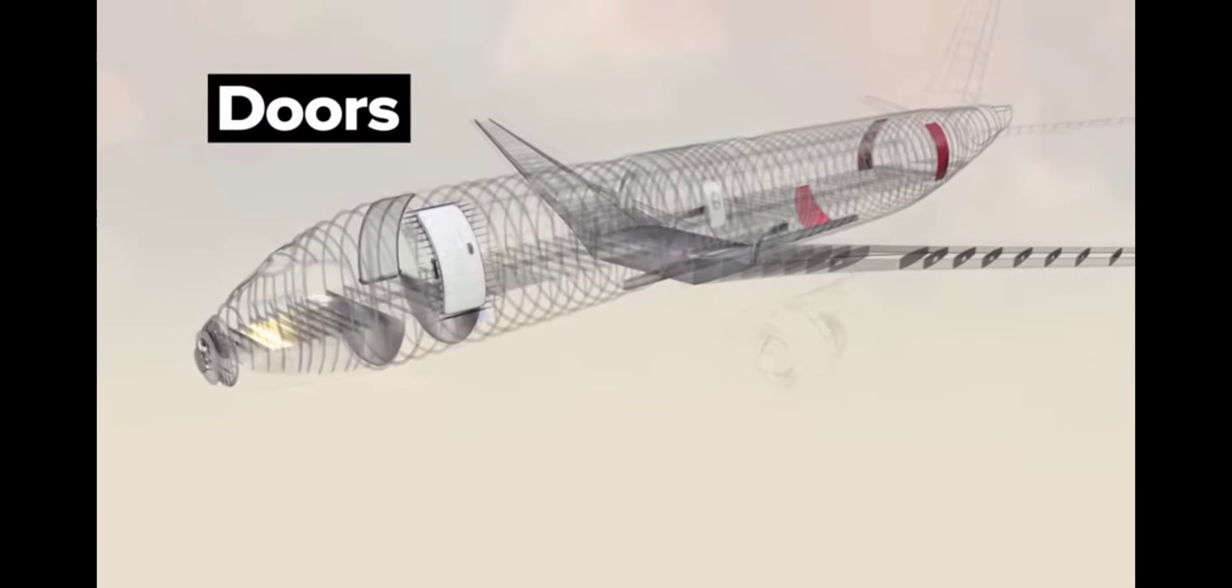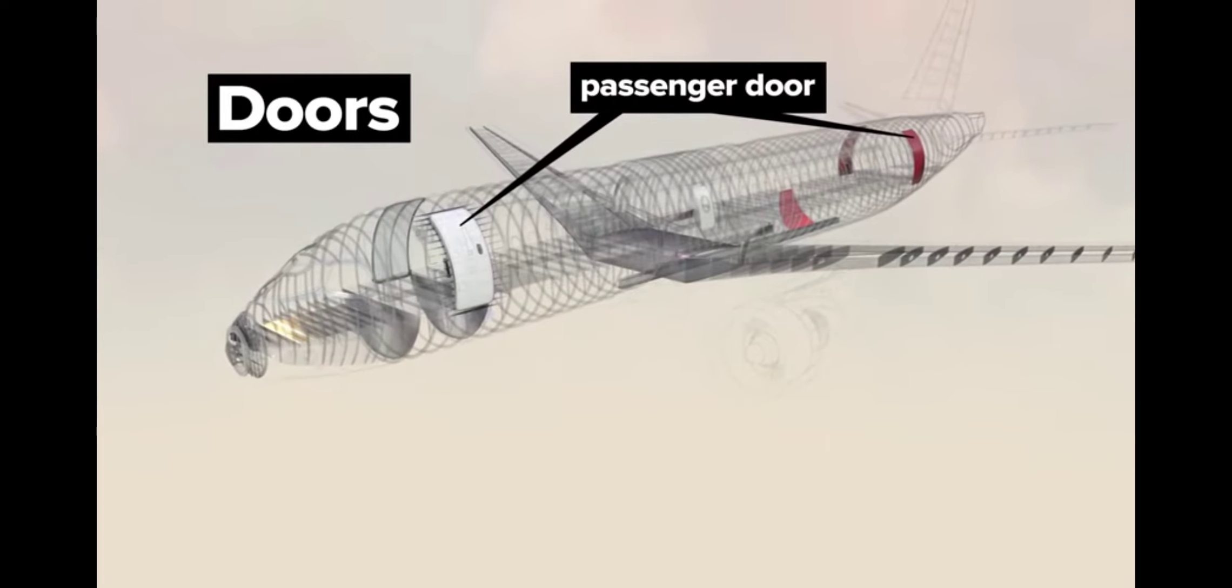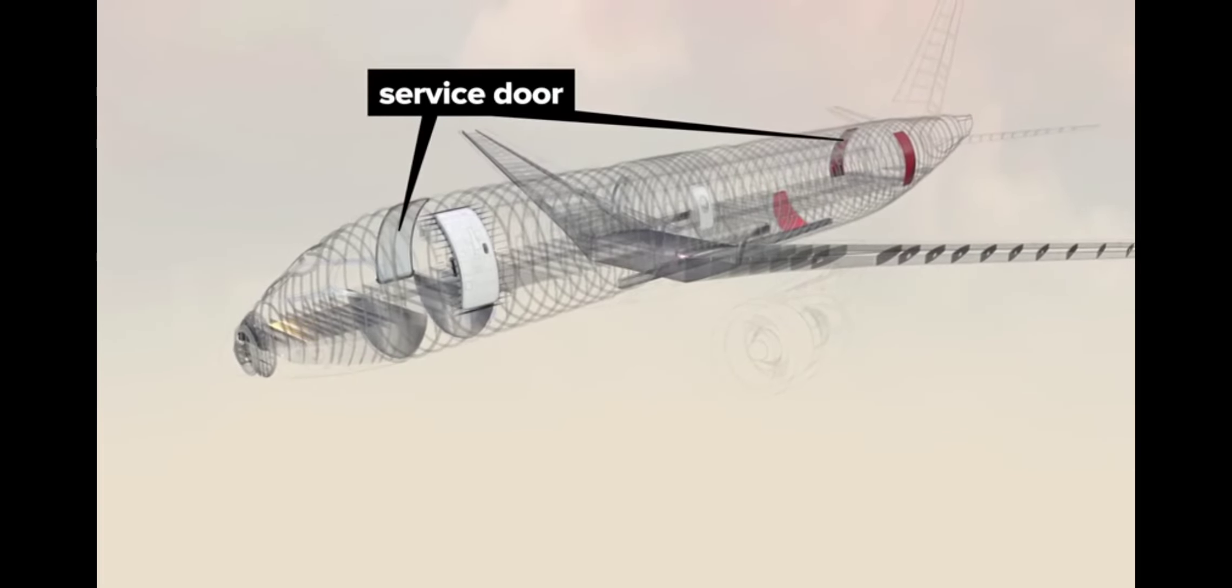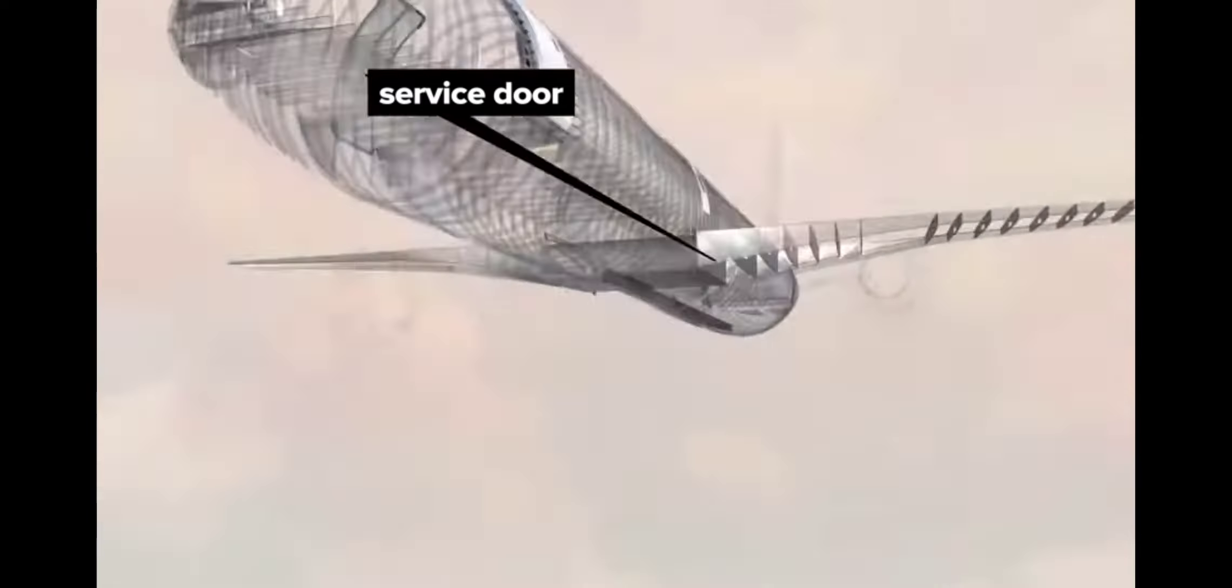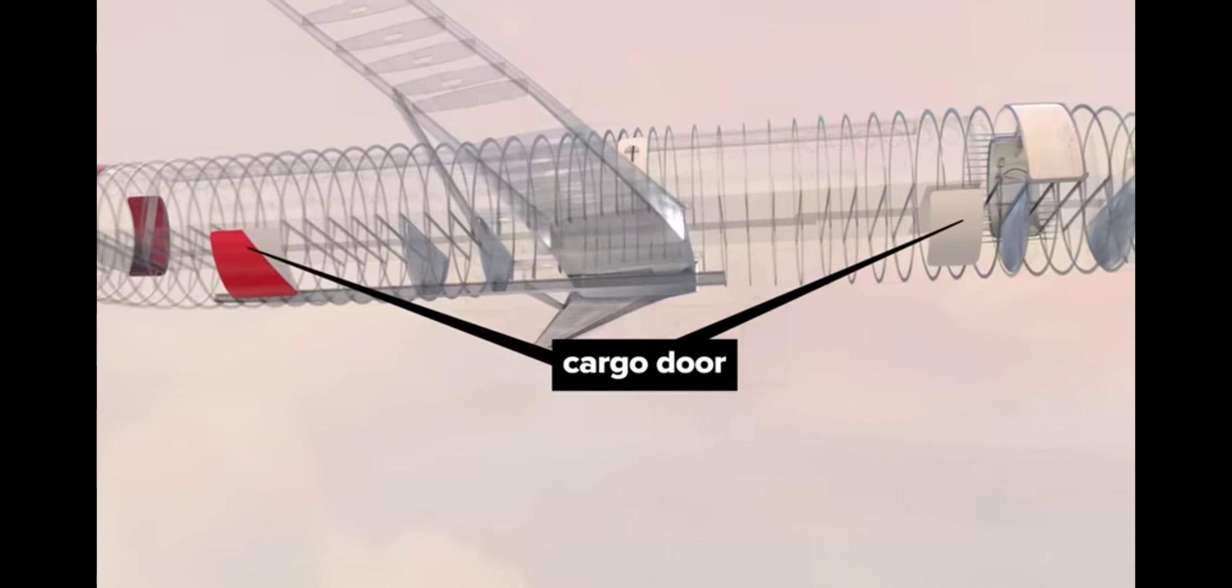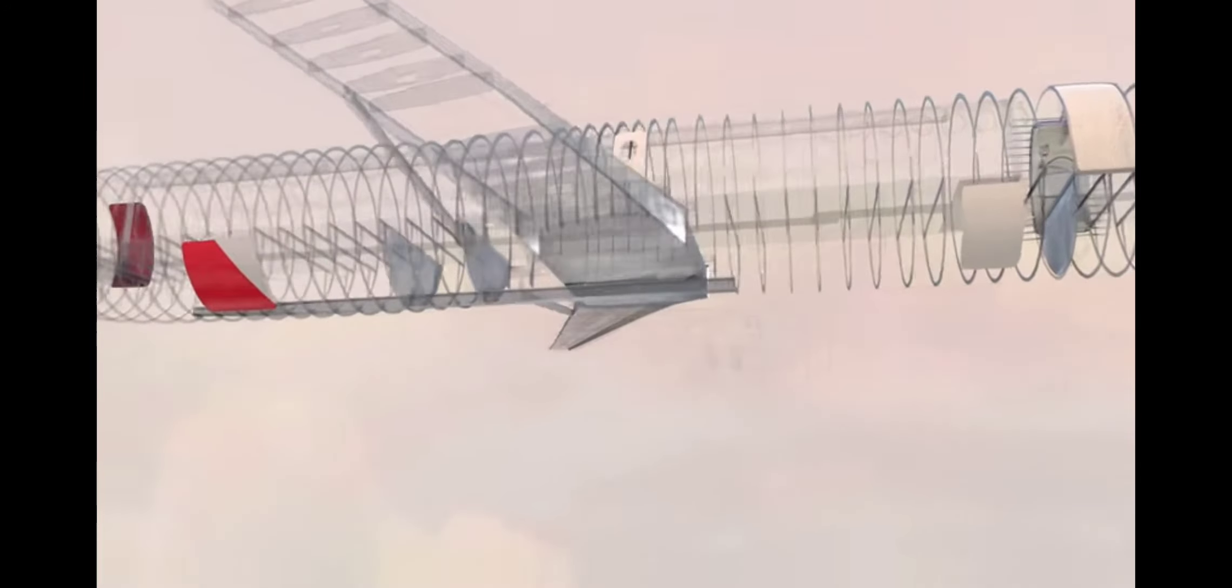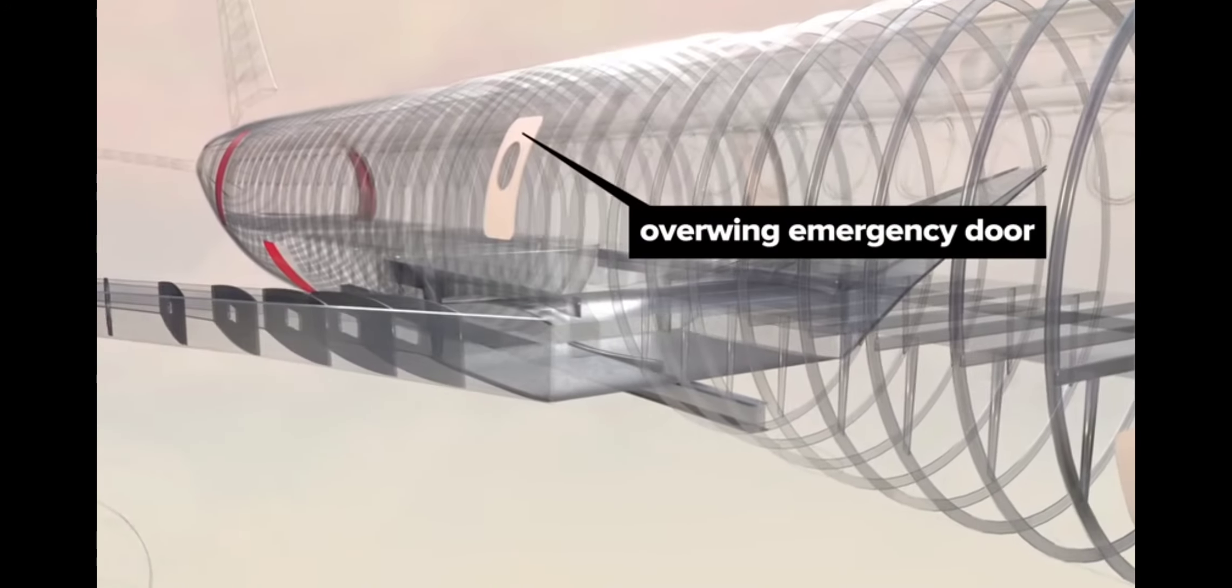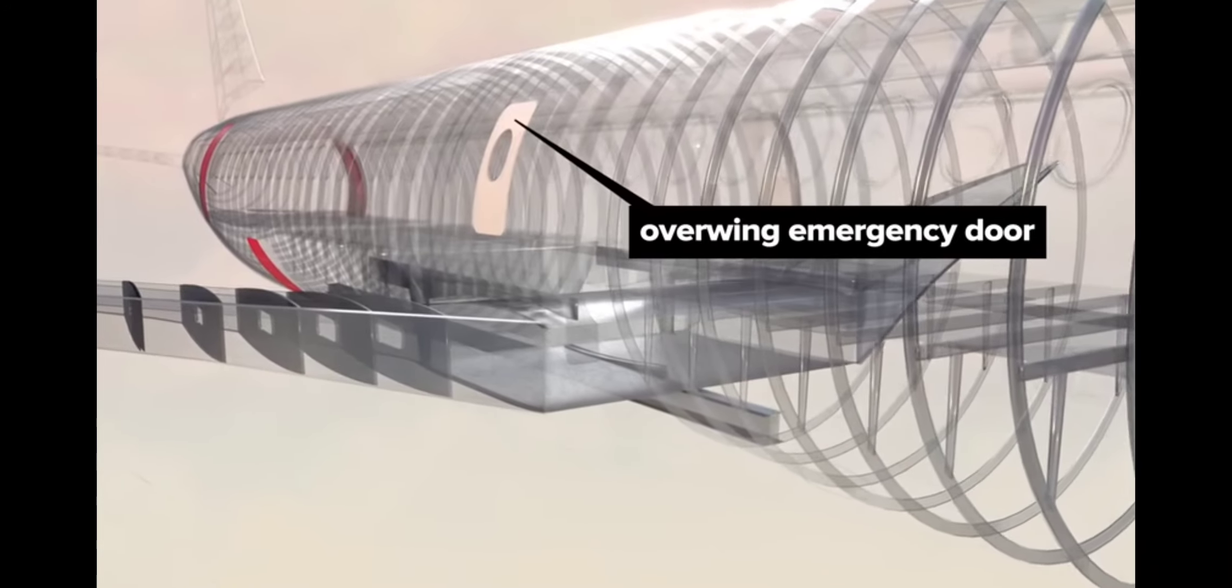Doors. There are passenger doors front and rear with corresponding service doors on the starboard side. Cargo access doors are also on the starboard underside. Smaller overwing emergency doors are located just above each wing.